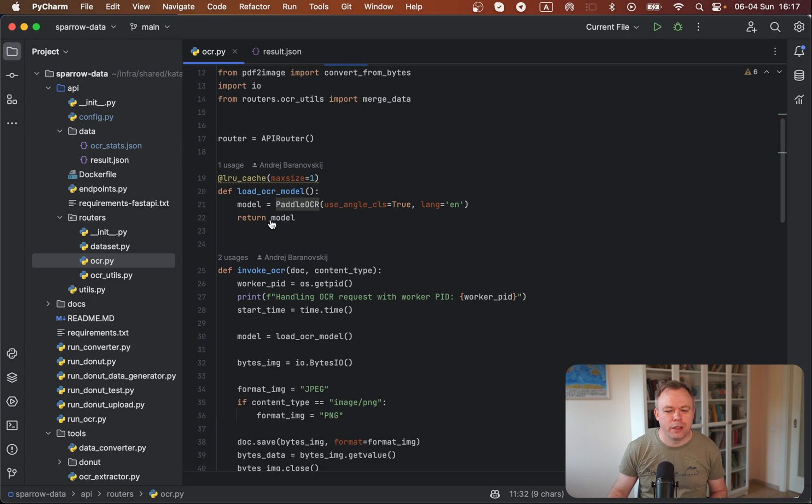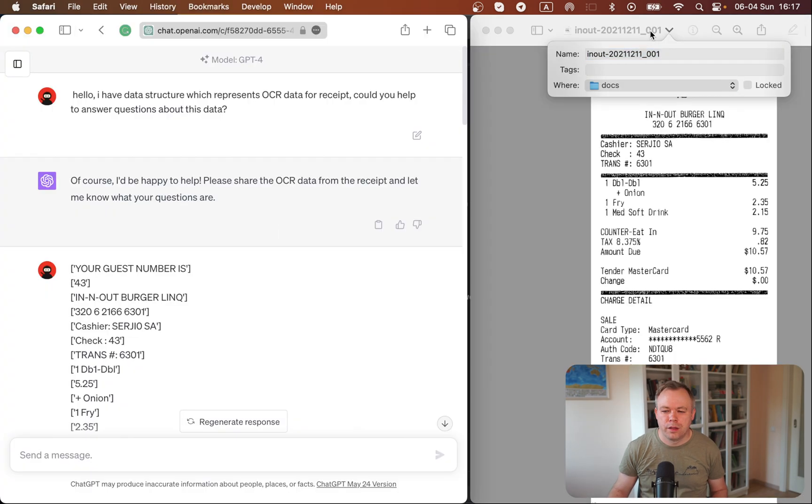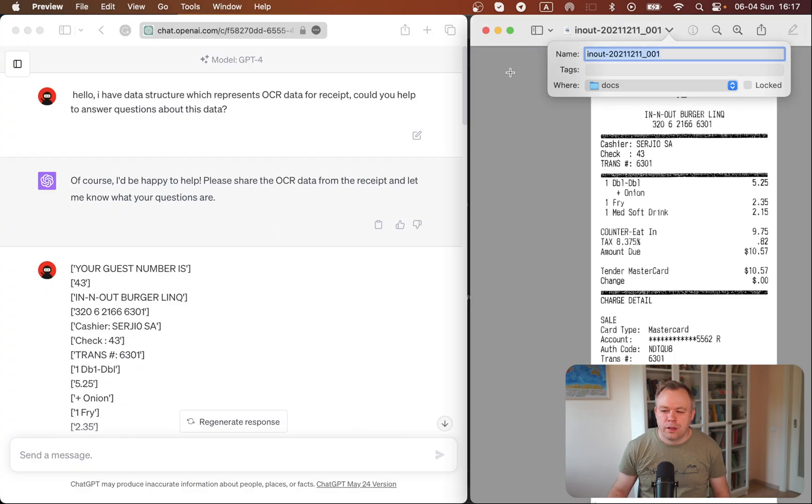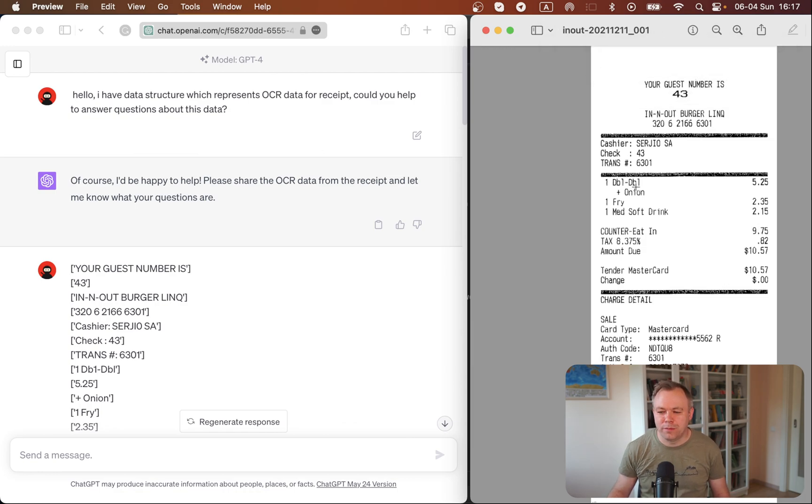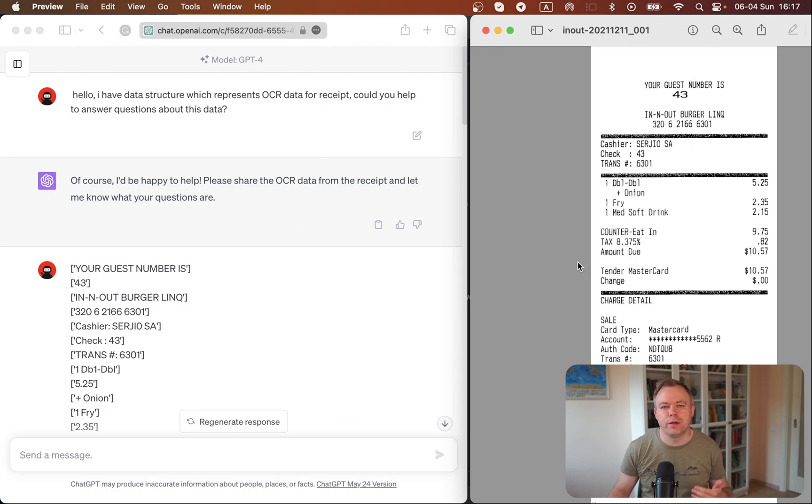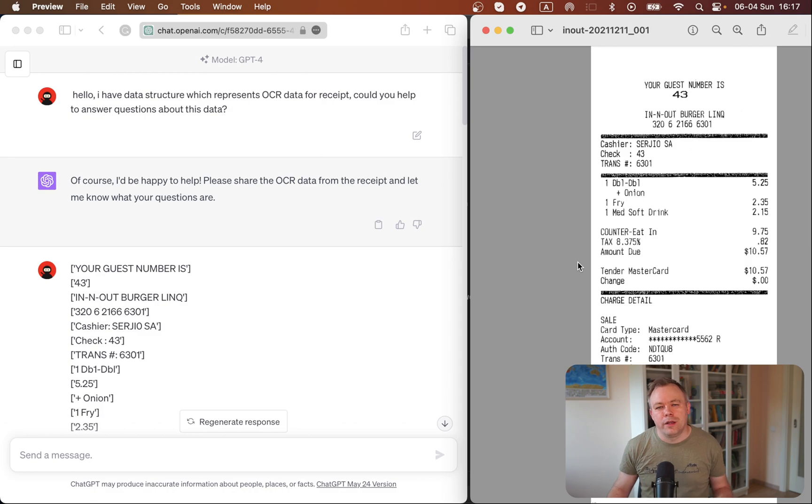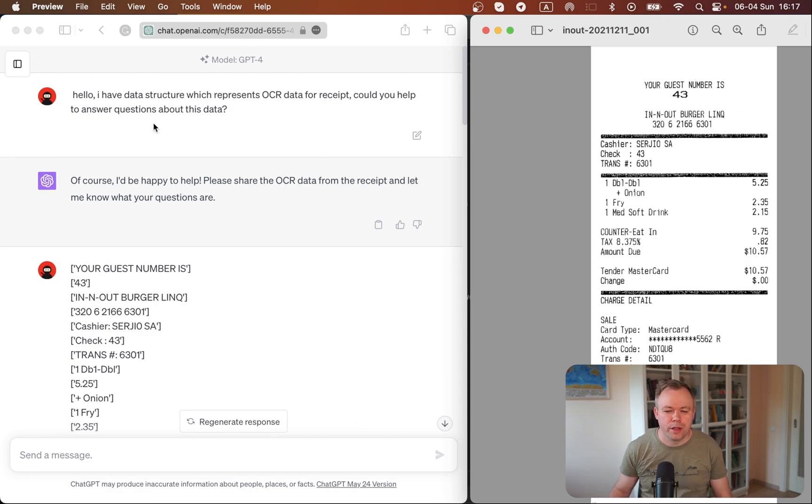So now let's come back to the demo. So this is the sample receipt. It's standard receipt. And as I already said, I sent this document to Sparrow, got back the array, and then I could paste it right into ChatGPT.